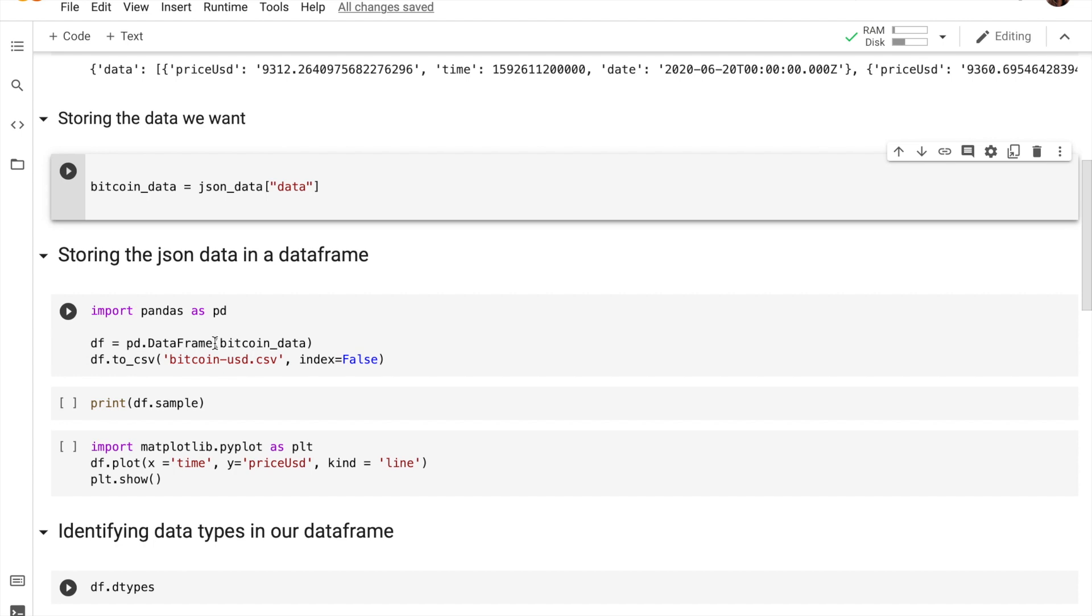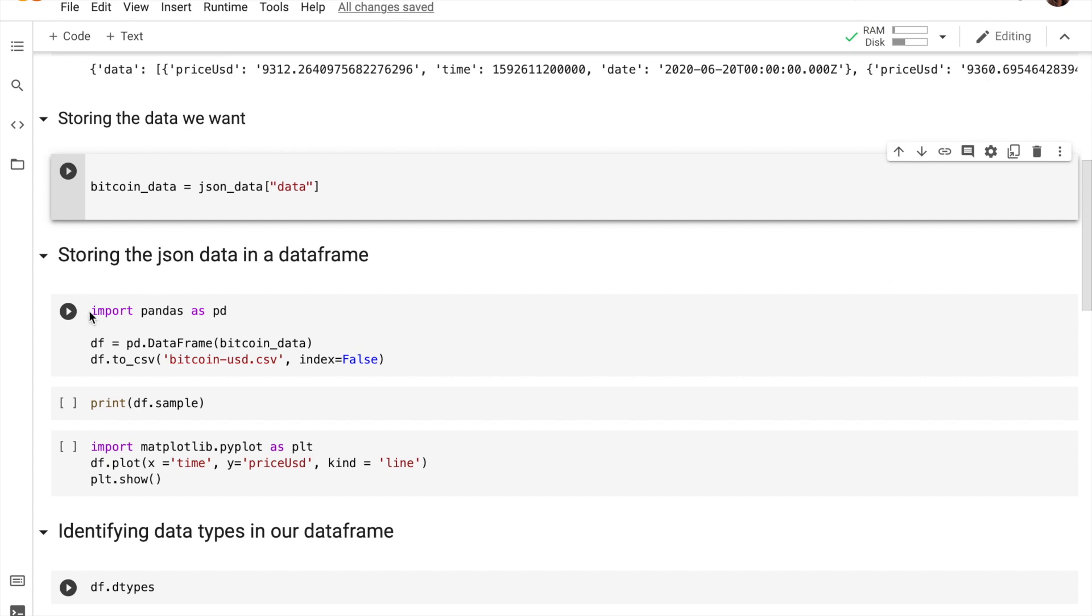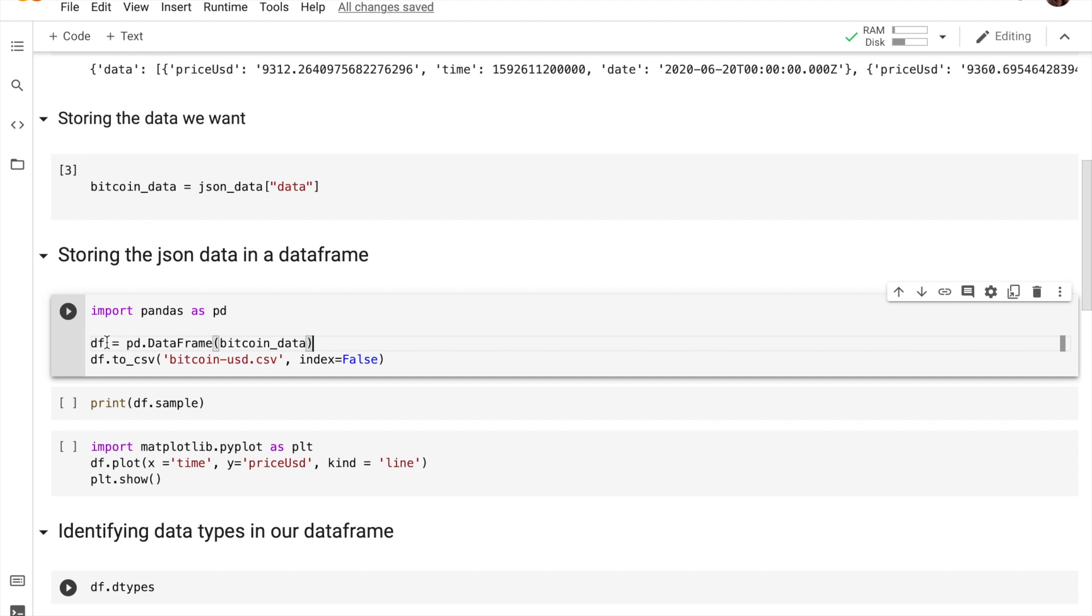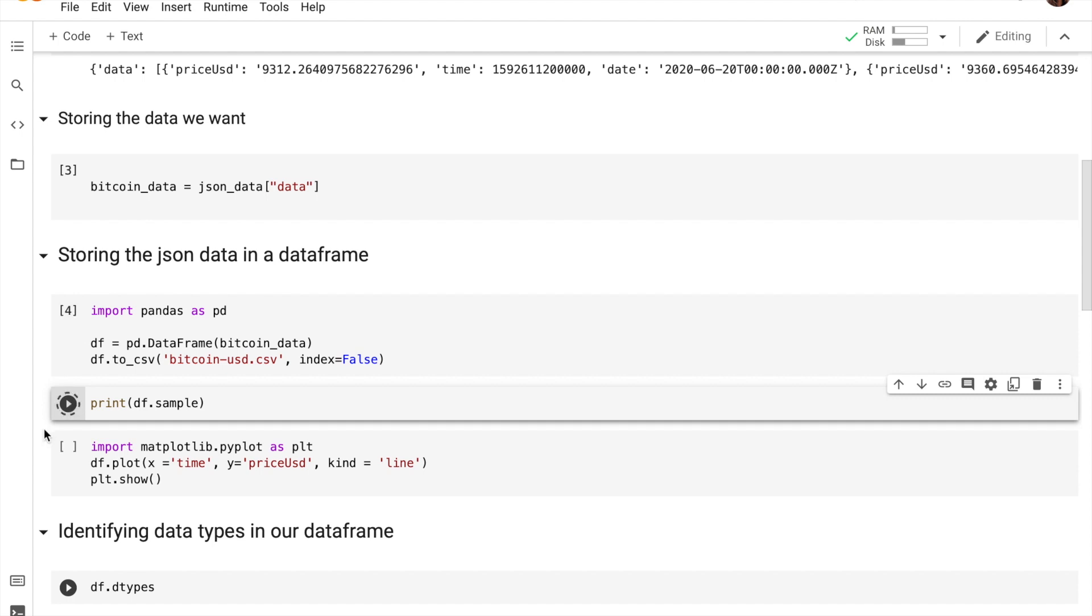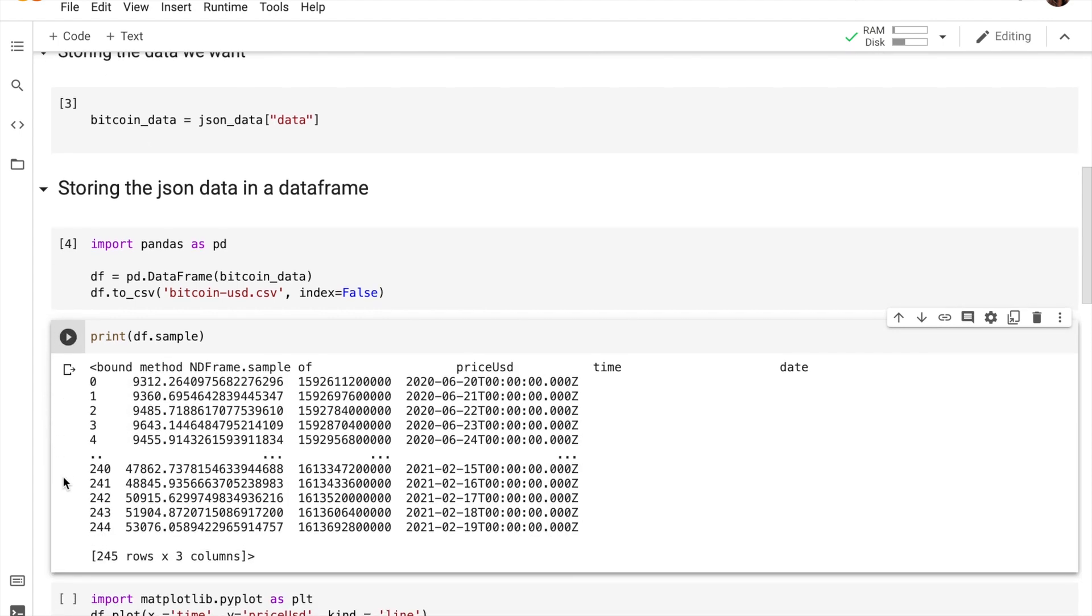So pandas is a library that deals with data frames. That's why we are importing pandas and then also converting our bitcoin data into a data frame. So that's what that whole line of code is doing, and df is a variable which contains our data frame. Let me also print df so you guys can get an idea of how our data frame actually looks like.